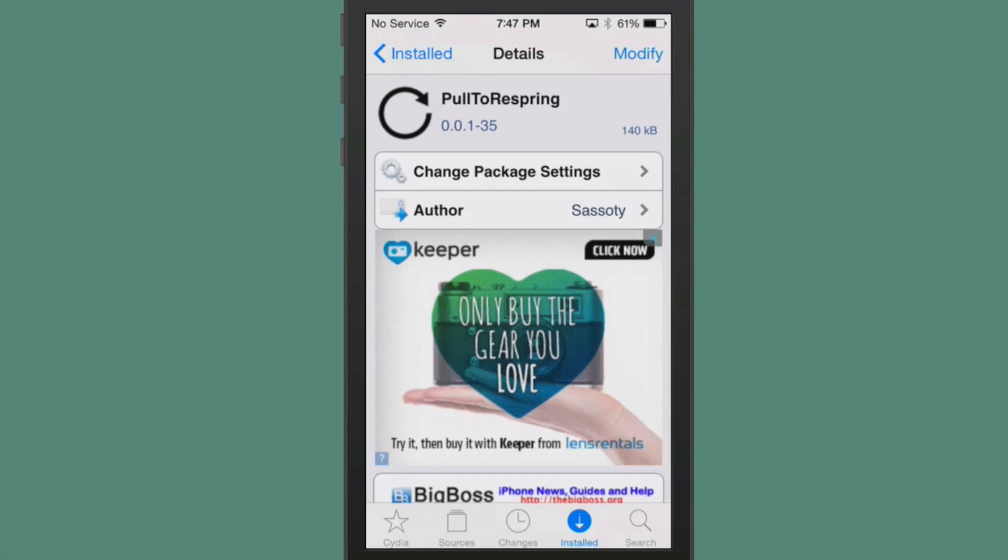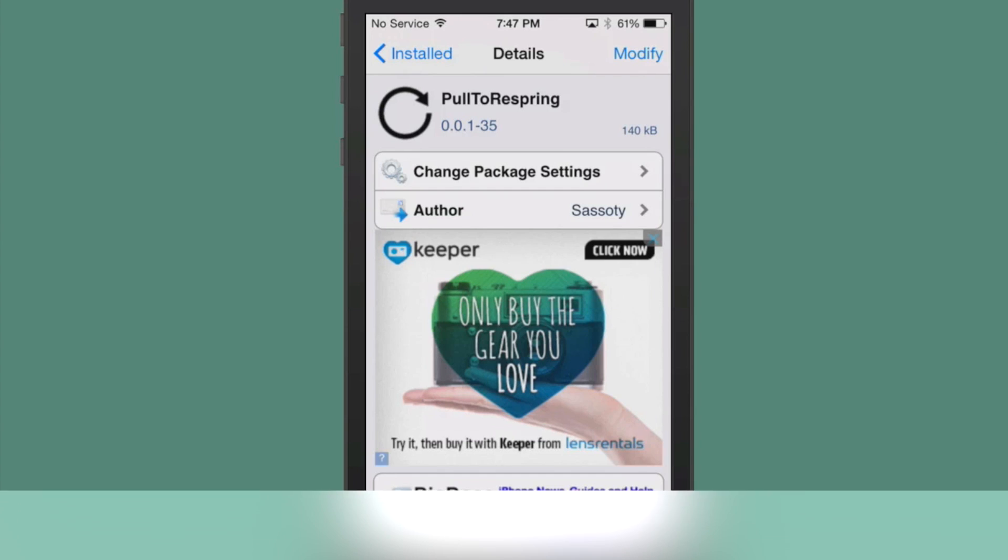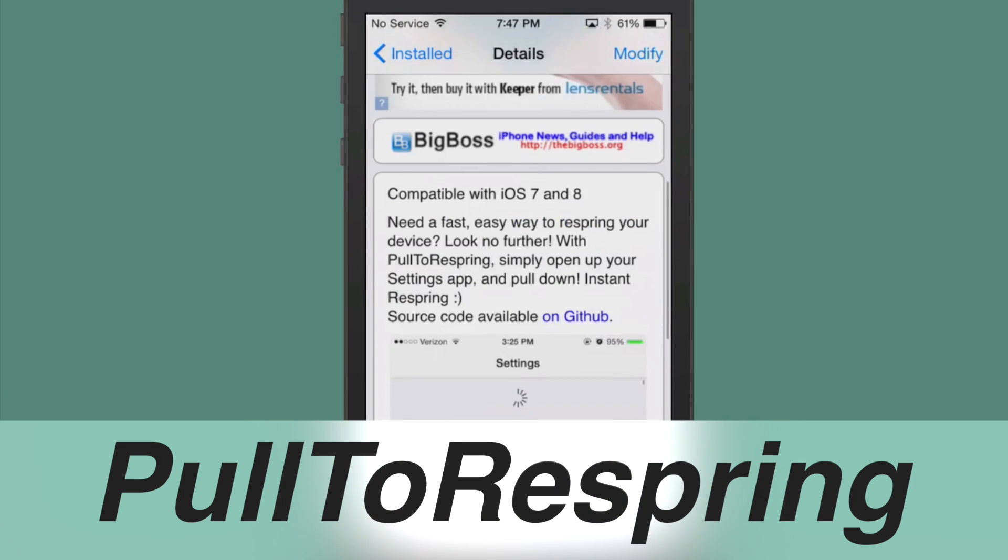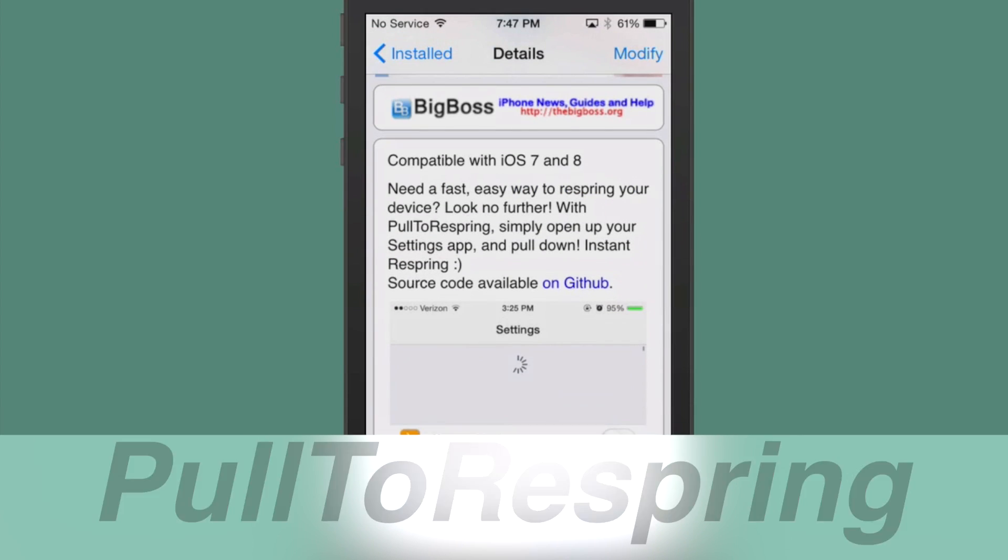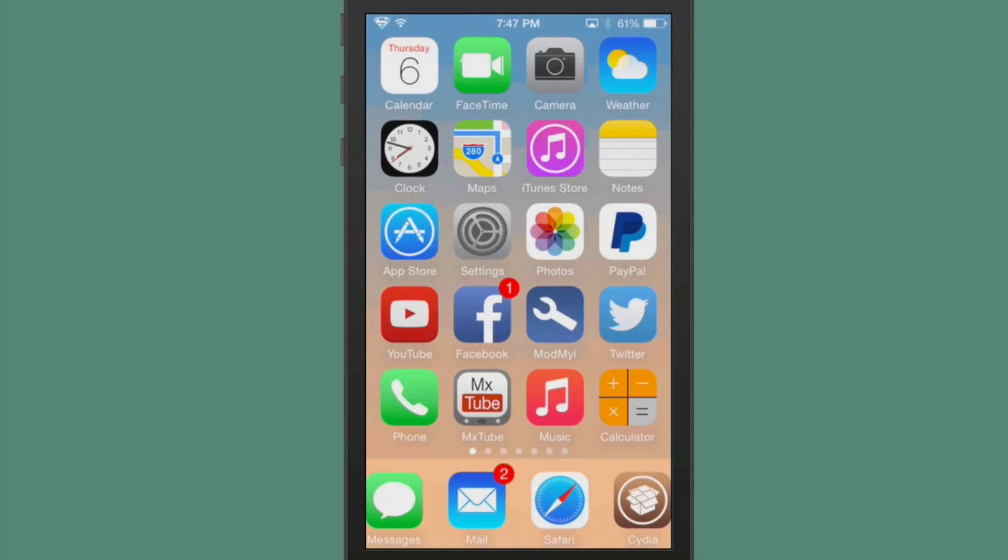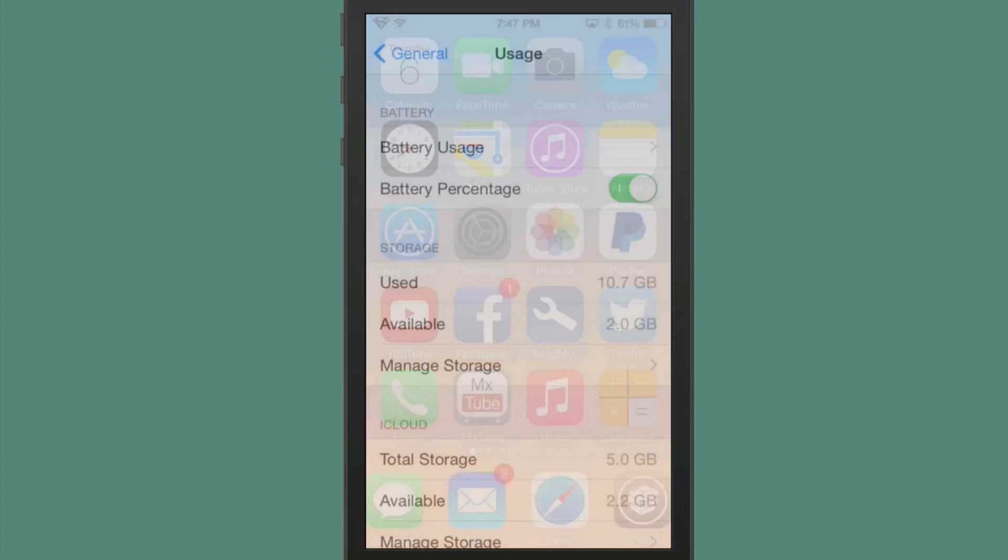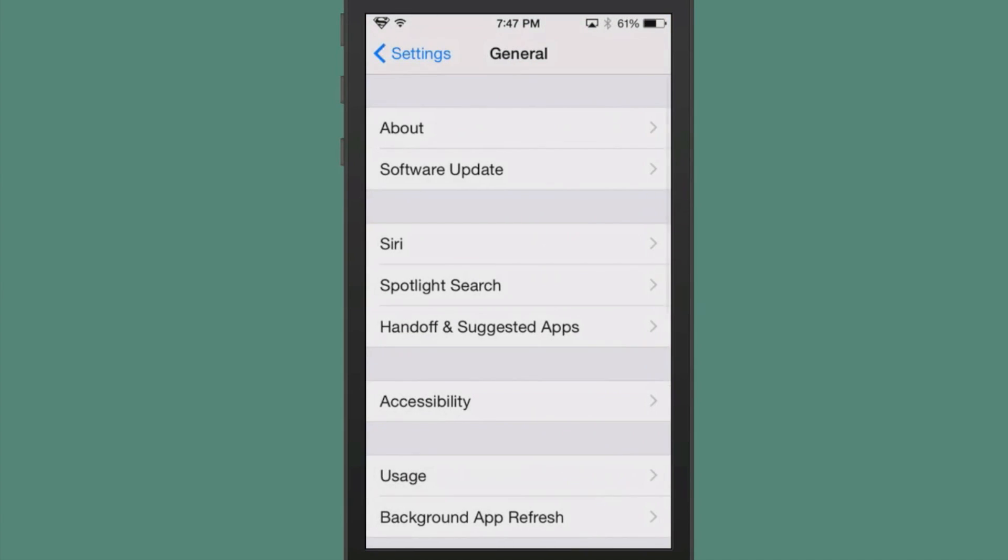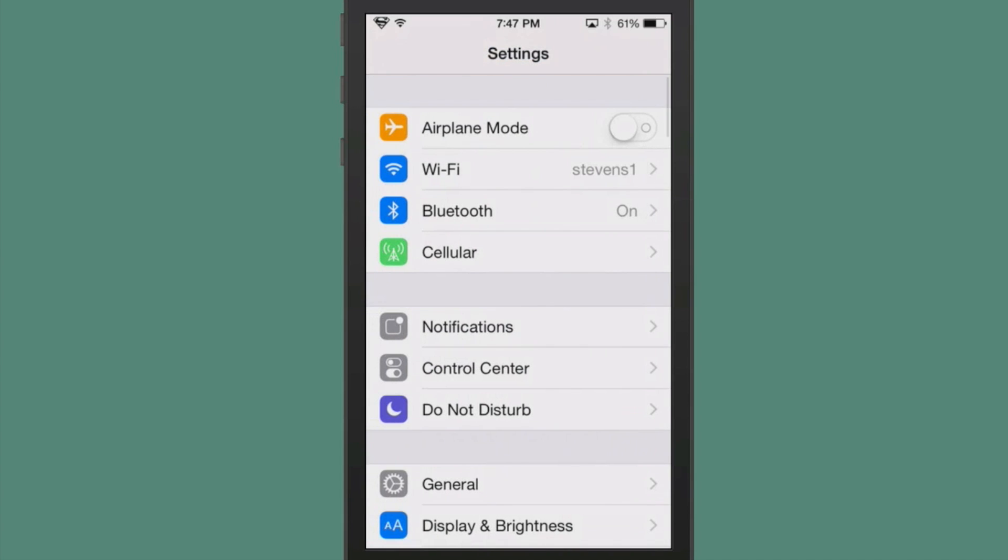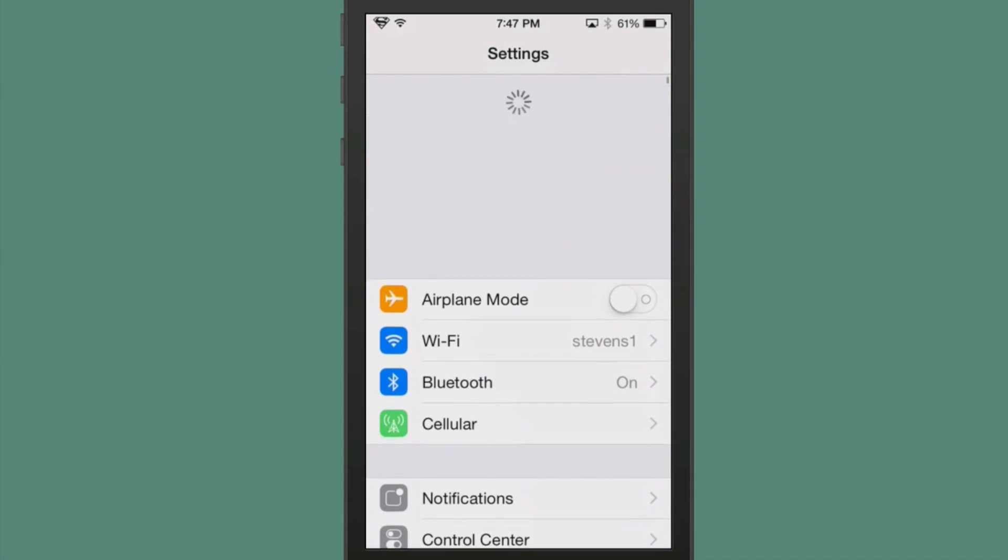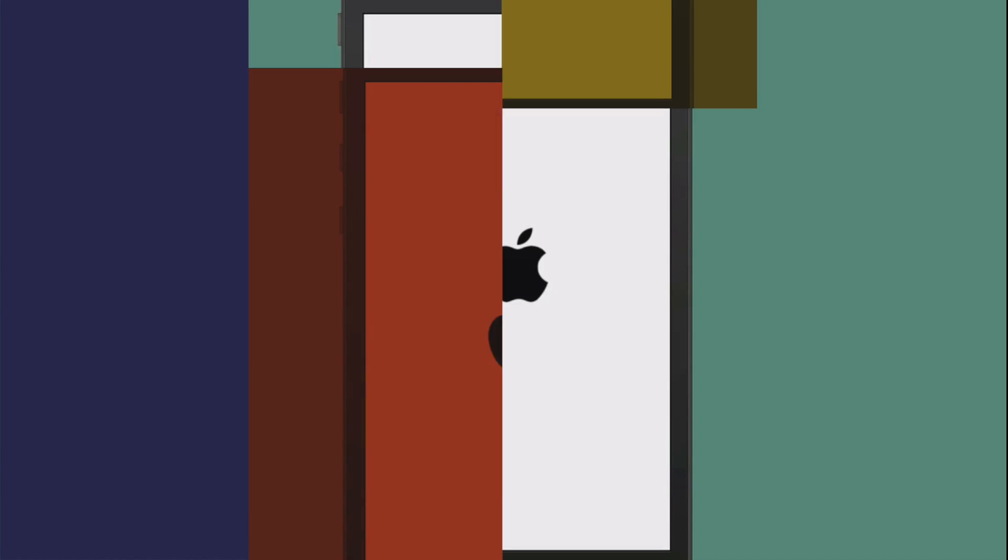Next one we're looking at is called Pull to Respring, and this just adds a much faster way to respring in iOS 8 as well as iOS 7. All you have to do is simply just go into your settings app and pull down and release, and it will respring your device just that fast.